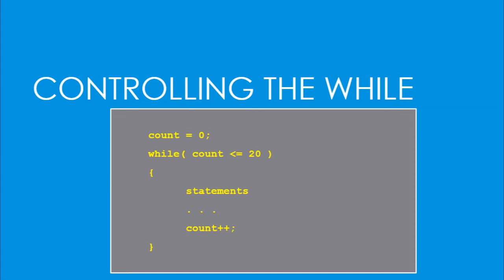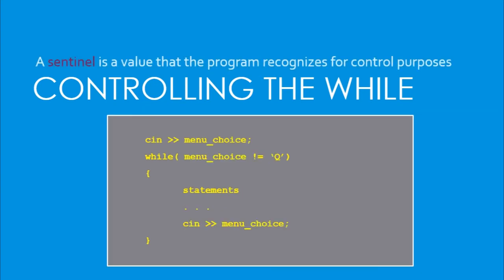So we have counter controlled loop. Here we have a sentinel value. We are reading a series of menu choices, none of which we're interested in unless the user hits quit or queue. As soon as the queue is pressed, we want to fall out of this menu. So this would be a menuing command that you use quite often.